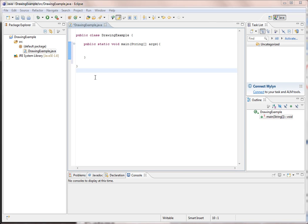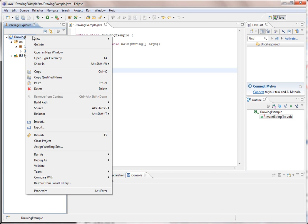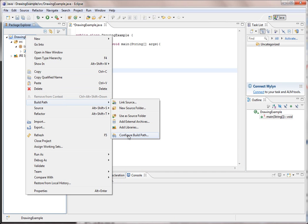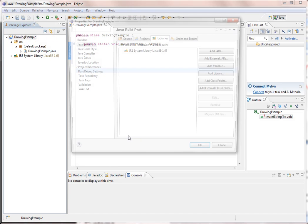So I'm going to go into my project that I've created here and right click on the name of the project. Go down to where it says build path and find the words configure build path.